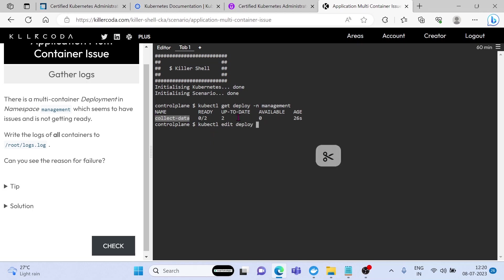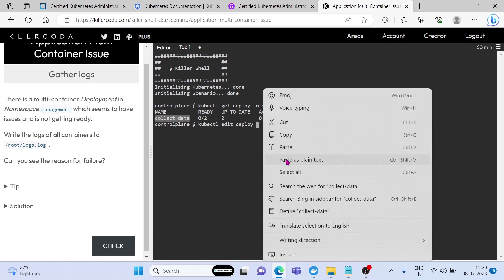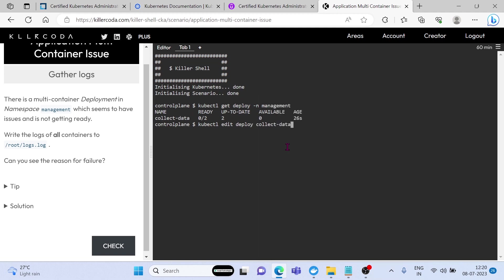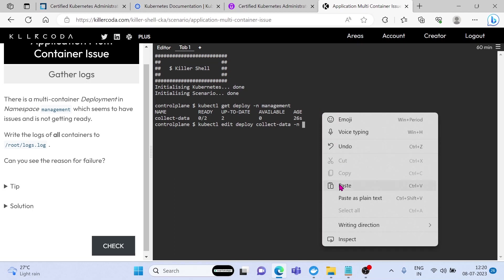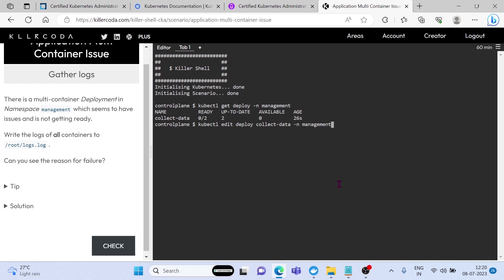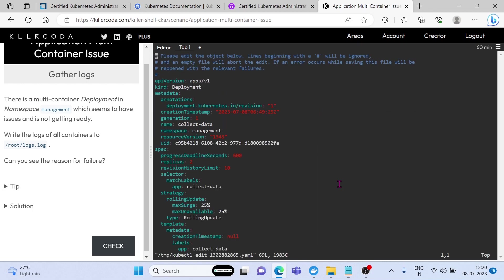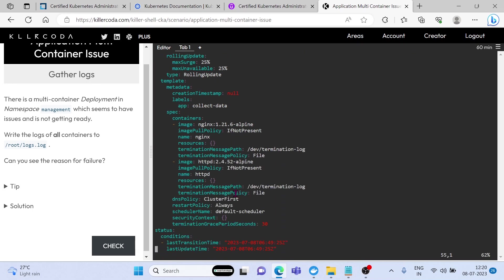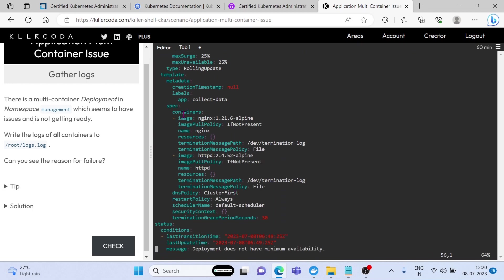Next we need to find what are the containers that are running under the deployment. We can use the edit command for that. Here we can see the deployment configuration in a YAML file. We can see two containers in this deployment, one is nginx and another is httpd.